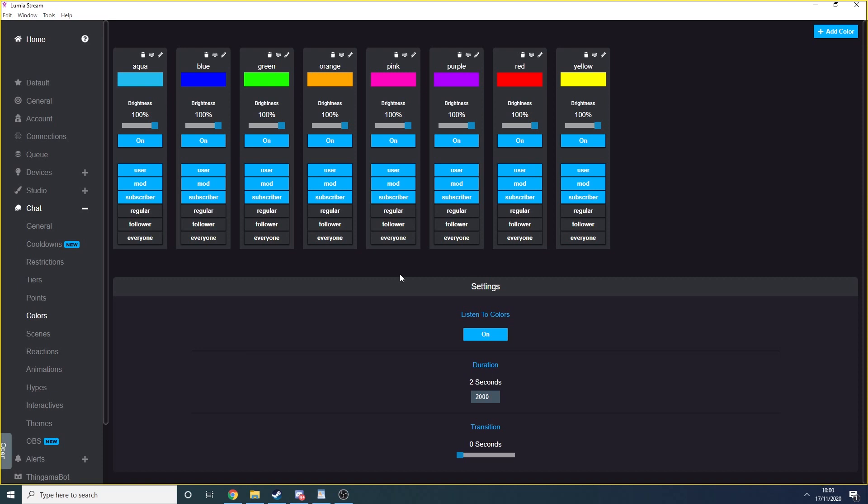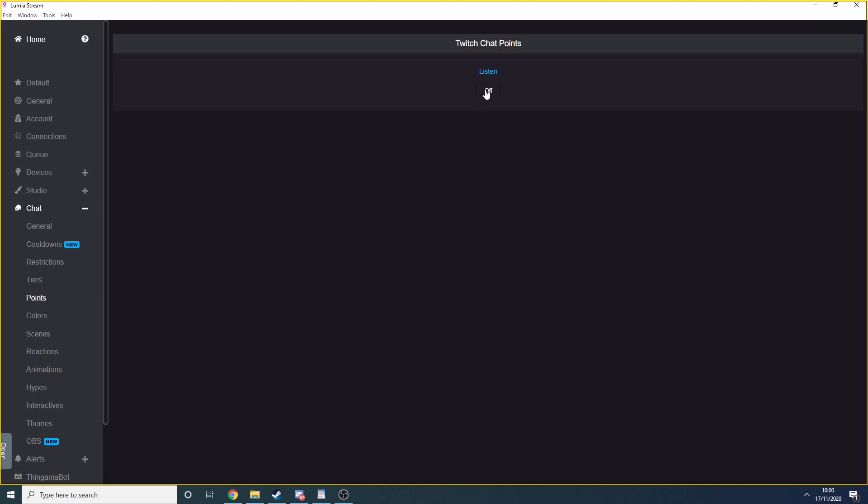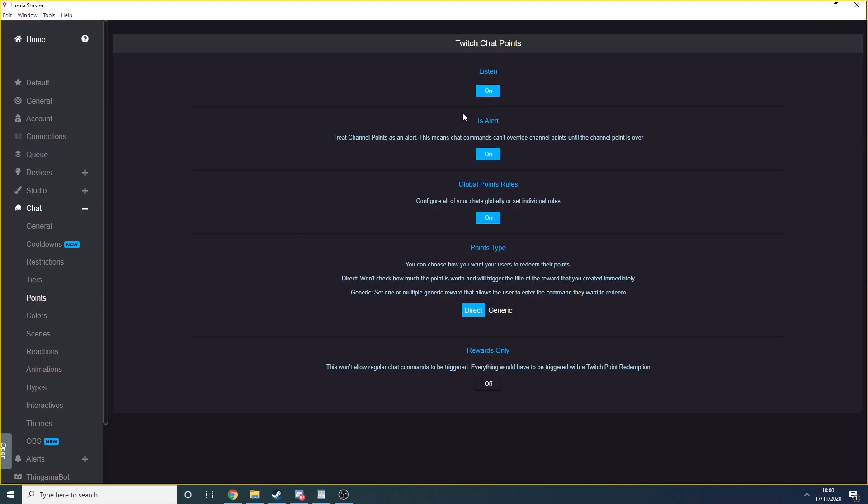Under chat points, you can configure your lights to be controlled via channel point redemptions. You need to make sure that you turn on the listen option at the top so that Lumia is paying attention to your channel point redemptions.